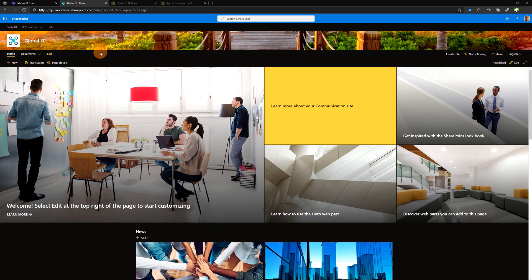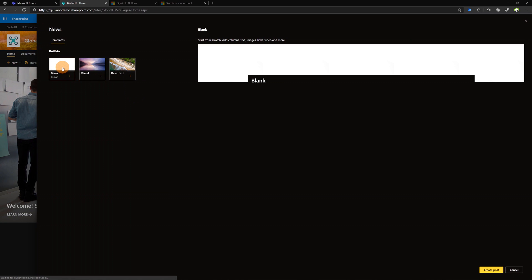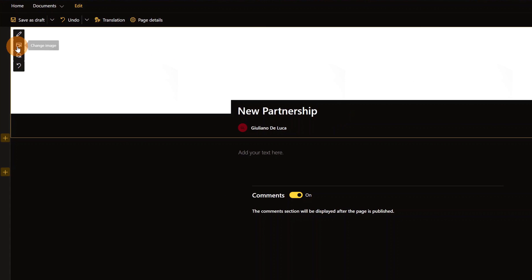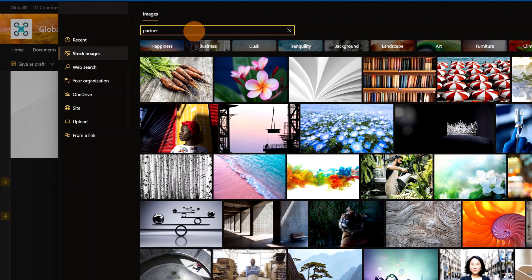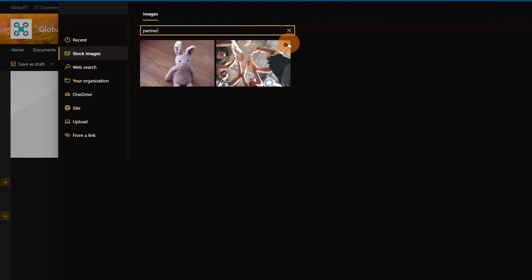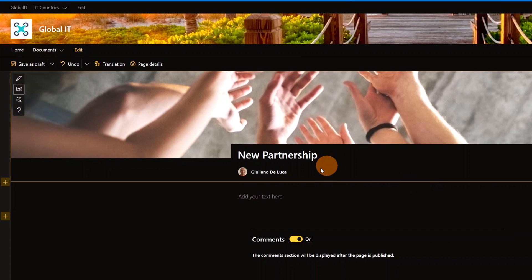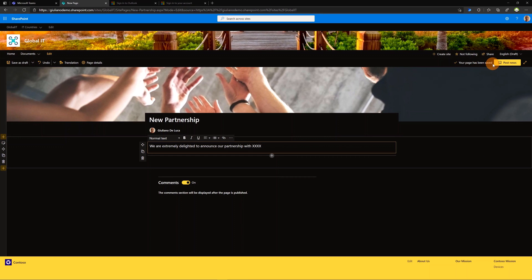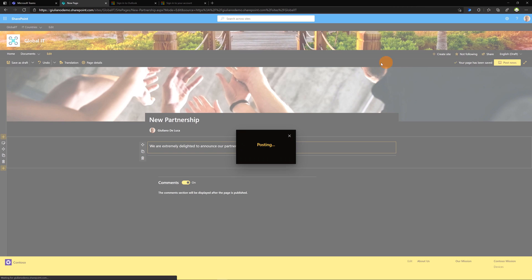I'm back as Giuliano De Luca. Now I want to create a post — I'll click New, then News Post, select the blank template, and click Create Post. I'll make an announcement: 'New Partnership'. I'll select an image from stock images, searching for something related to partners, and pick one. Then I'll add text: 'We are extremely delighted to announce our partnership with XXX.' Now I'll post this news in English.